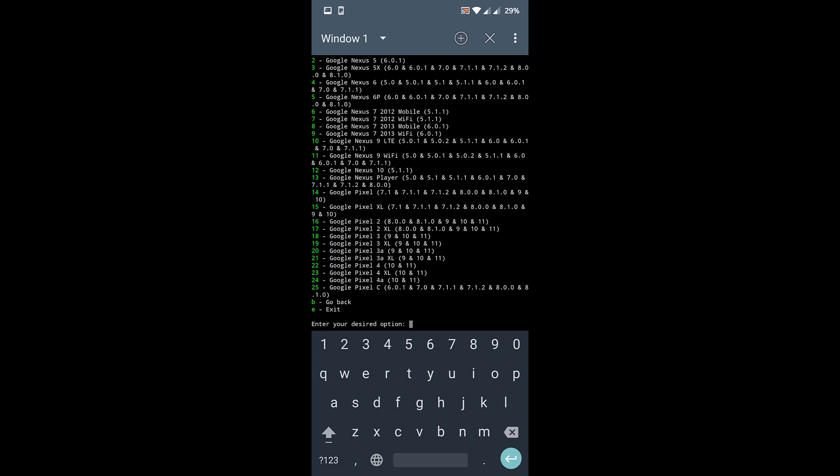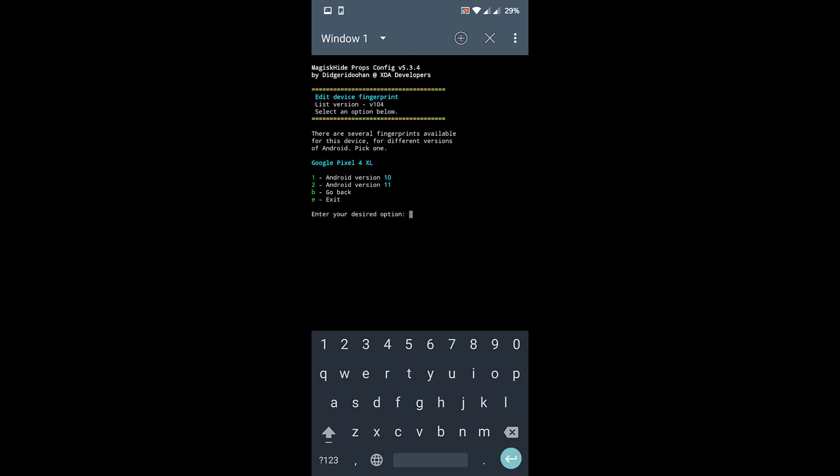Now this is a list of all the Google devices which have released until now. So you need to select 23, that is the Google Pixel 4 XL. So just type in 23 and press enter. Don't worry, it is not going to harm your device.